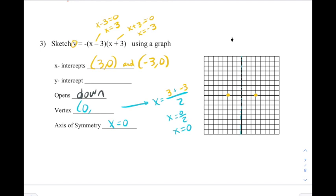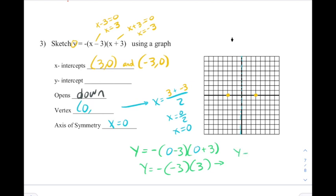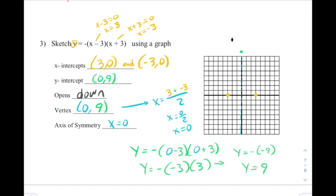Next, we find the y-coordinate of the vertex by plugging x = 0 in for x. We get y = -(-3)(3) = -(-9), so y = 9. Keeping in tradition with the other problems, this point is just a little bit off the graph. Because that point is on the y-axis, it already counts as our y-intercept, so we just rewrite it. Some teachers in this situation would ask you to find a couple more points for the most accurate graph possible, but I'm okay leaving this with three points and drawing our curve through those, and that means this problem's over.